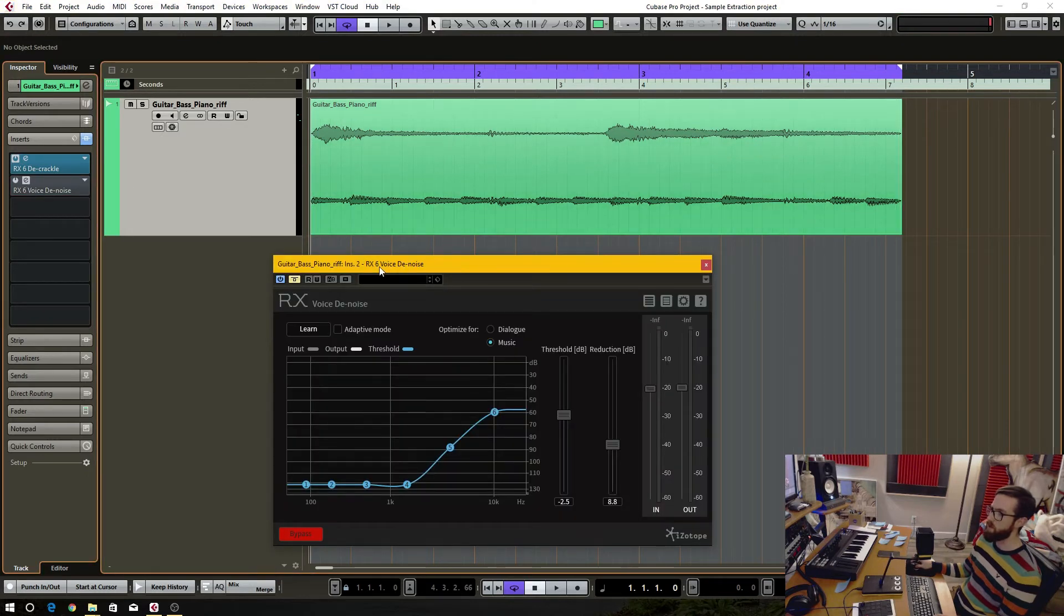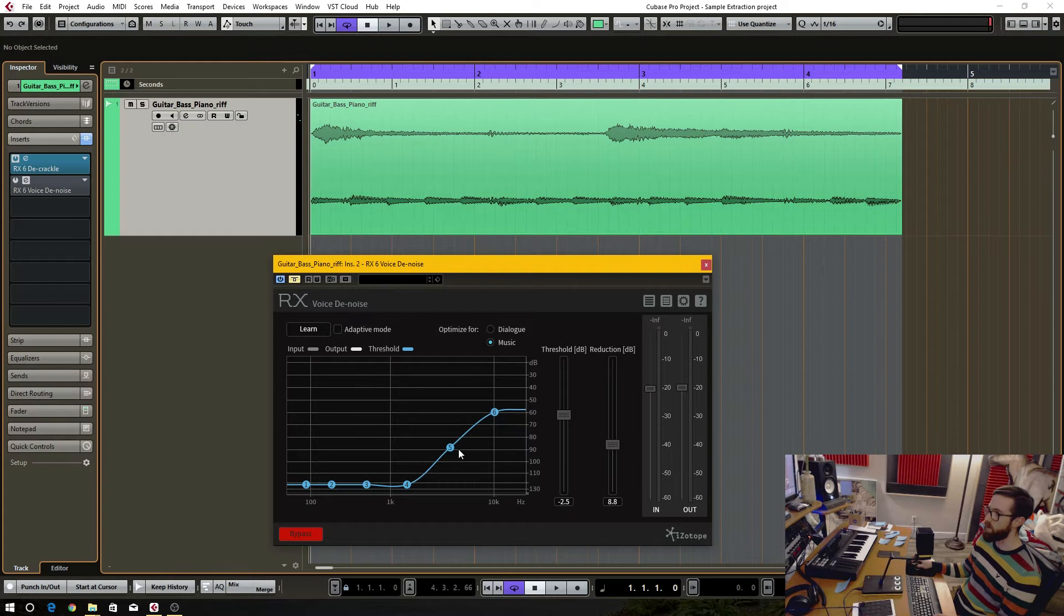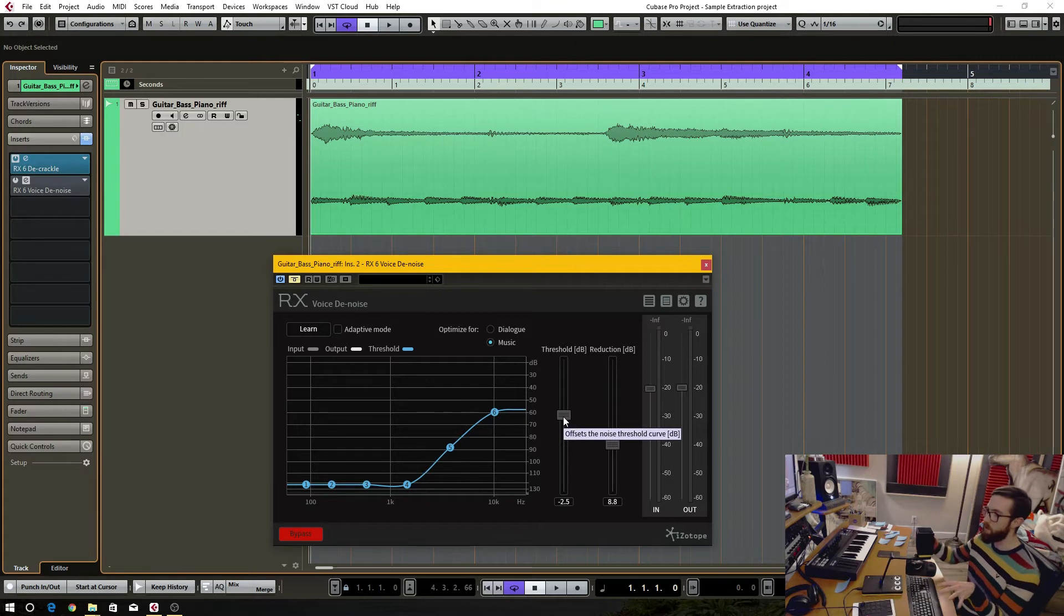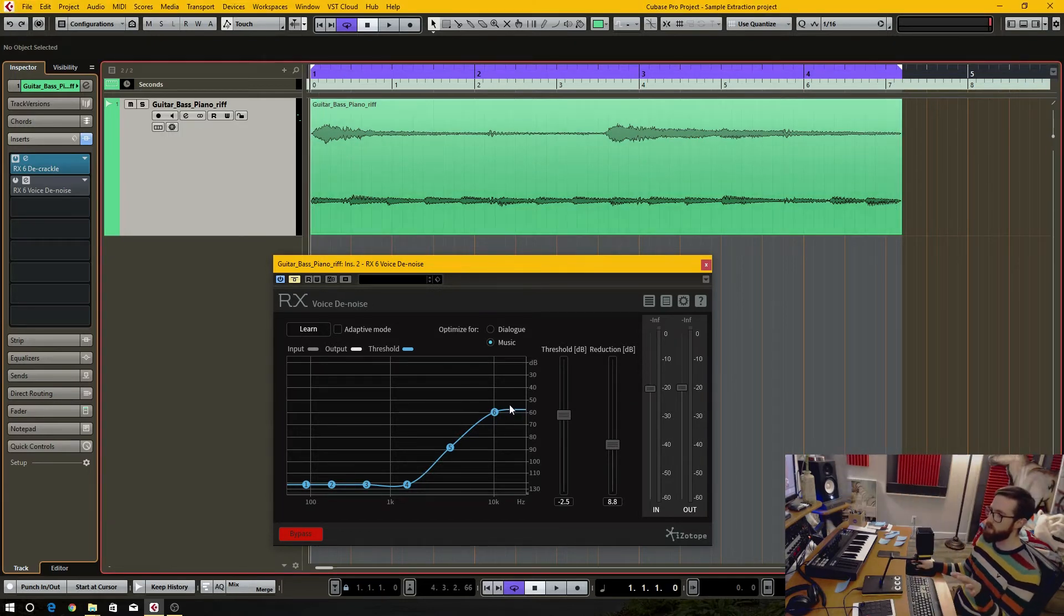I used the voice denoise, and you can choose these band points on where you want to remove the noise, and you can set the threshold and then the reduction amount. On this I know the hiss is only in the high end.